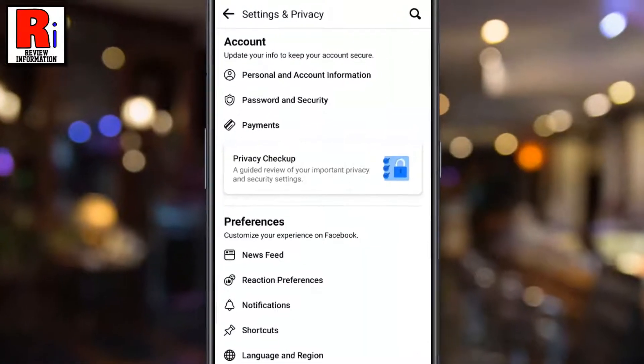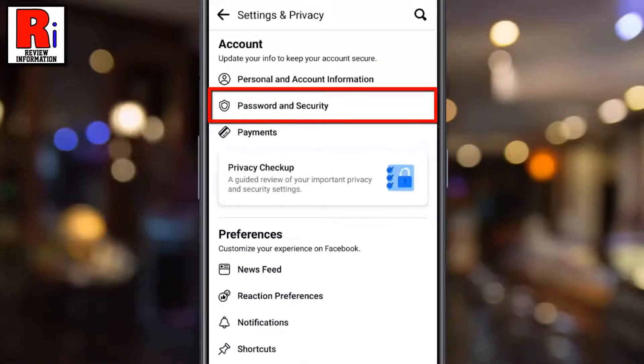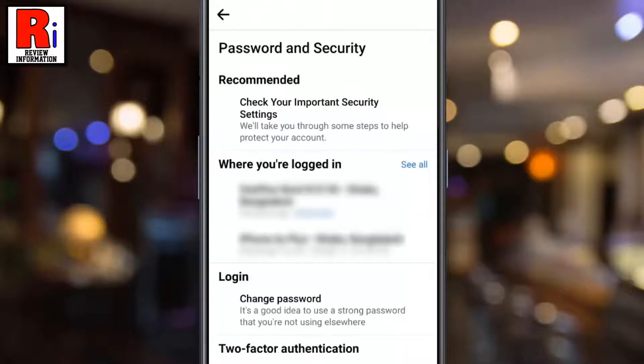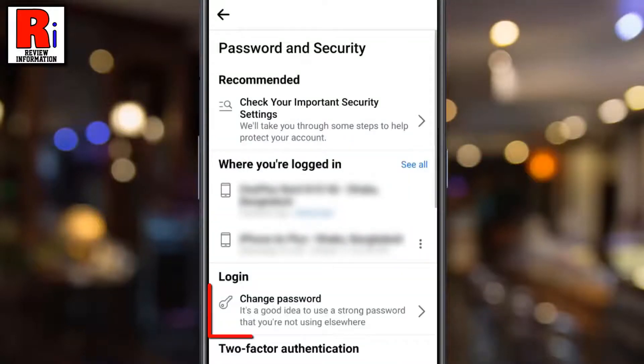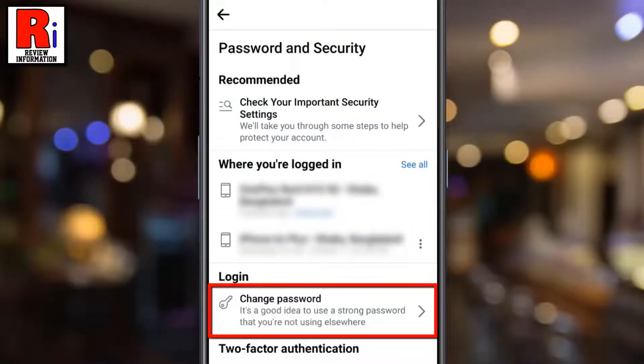Then select Password & Security. Under the Login section, tap on Change Password.